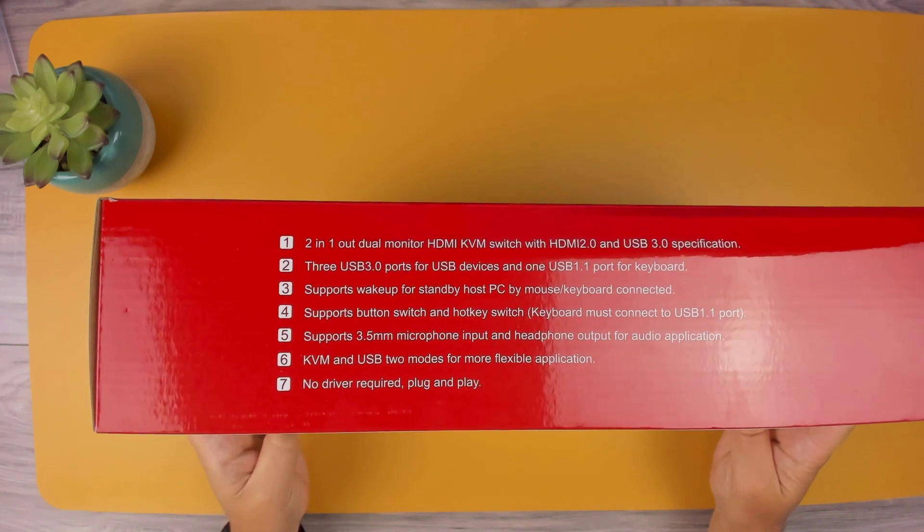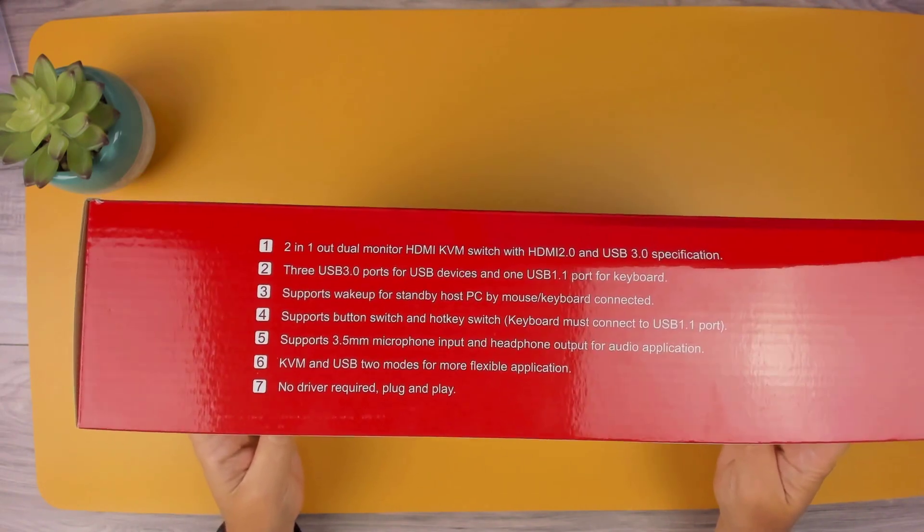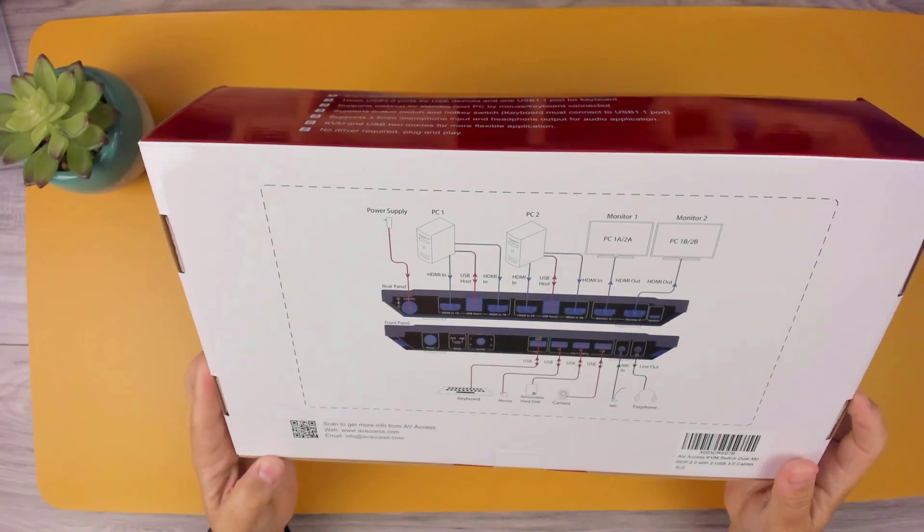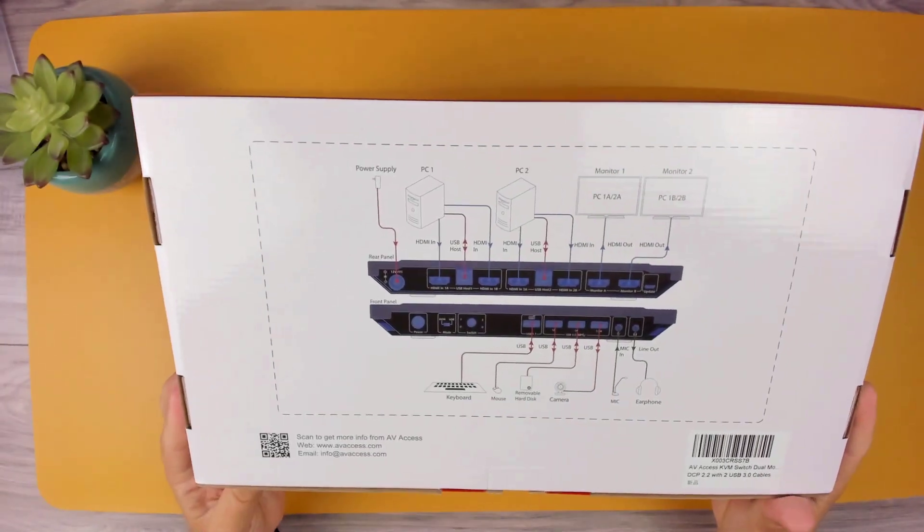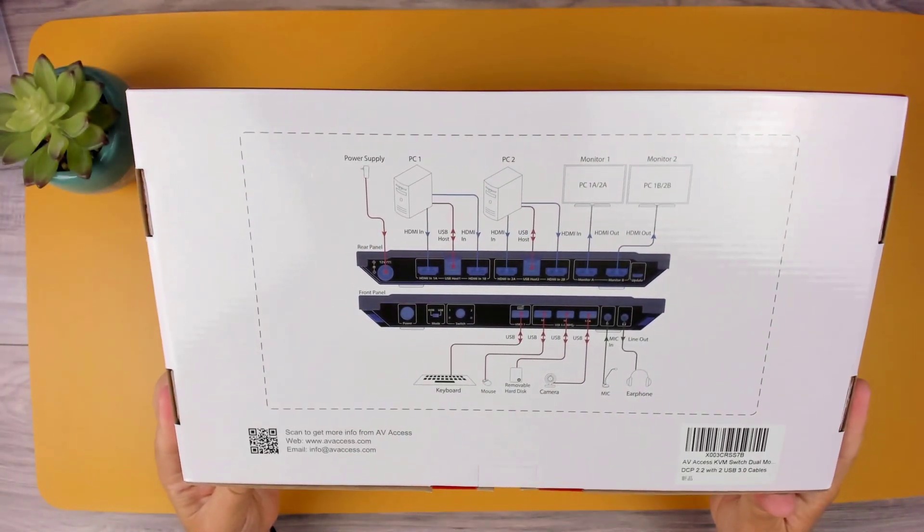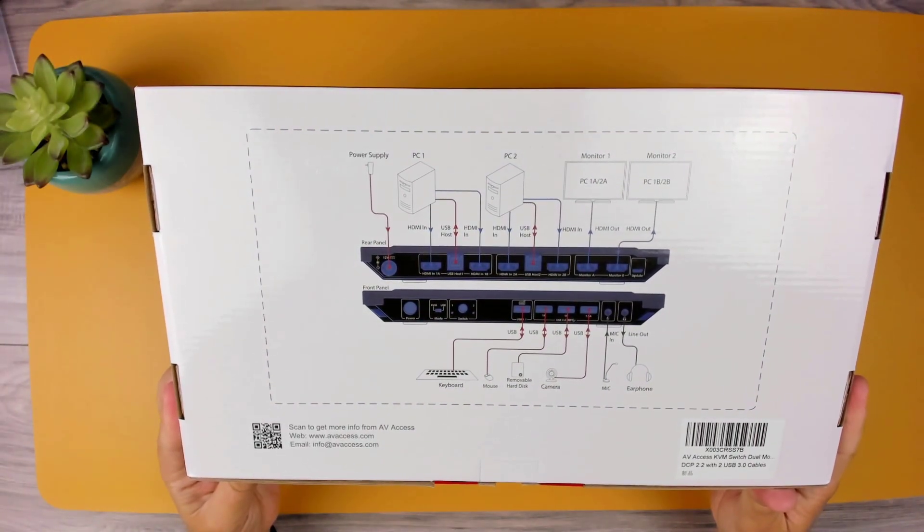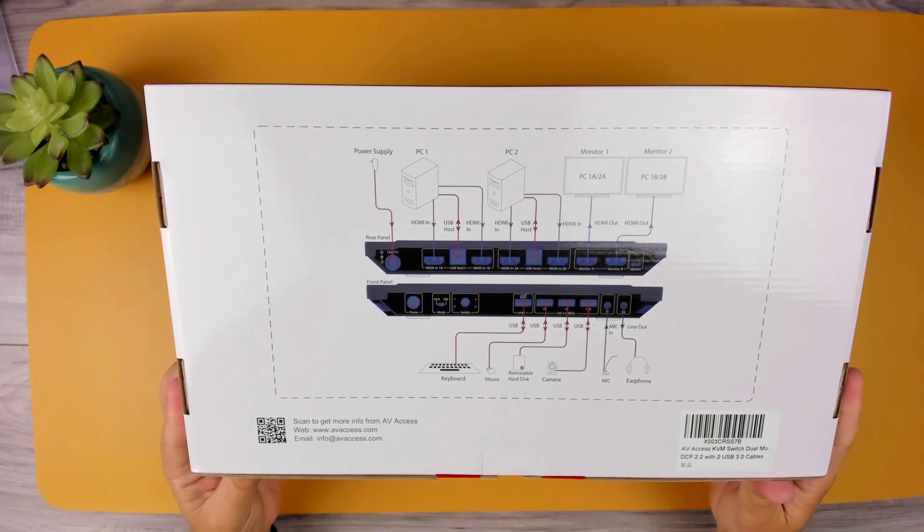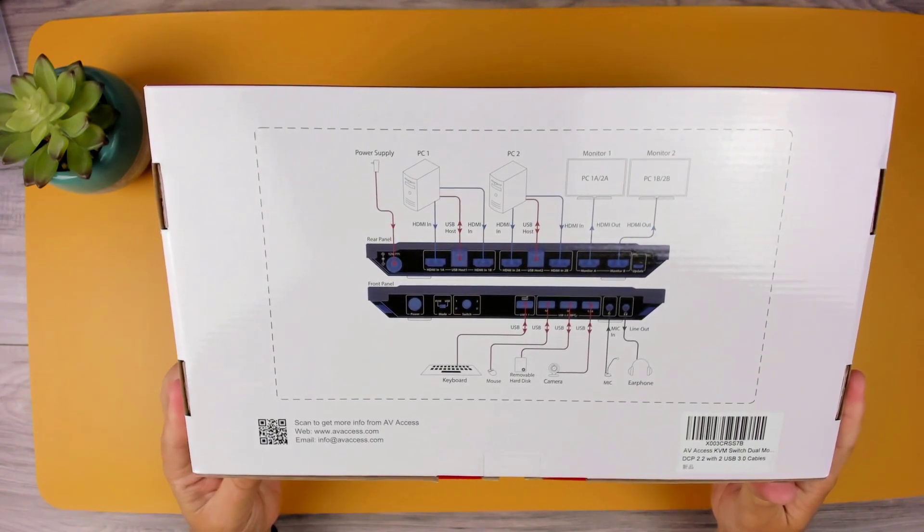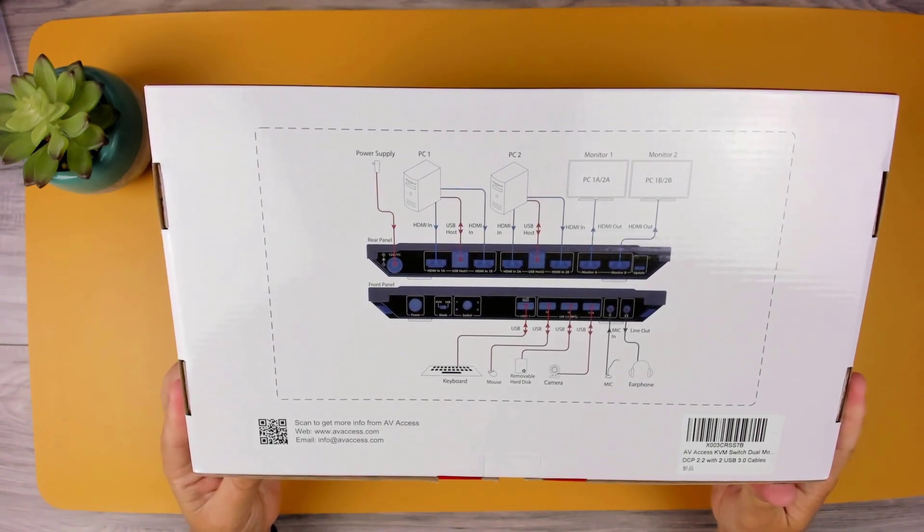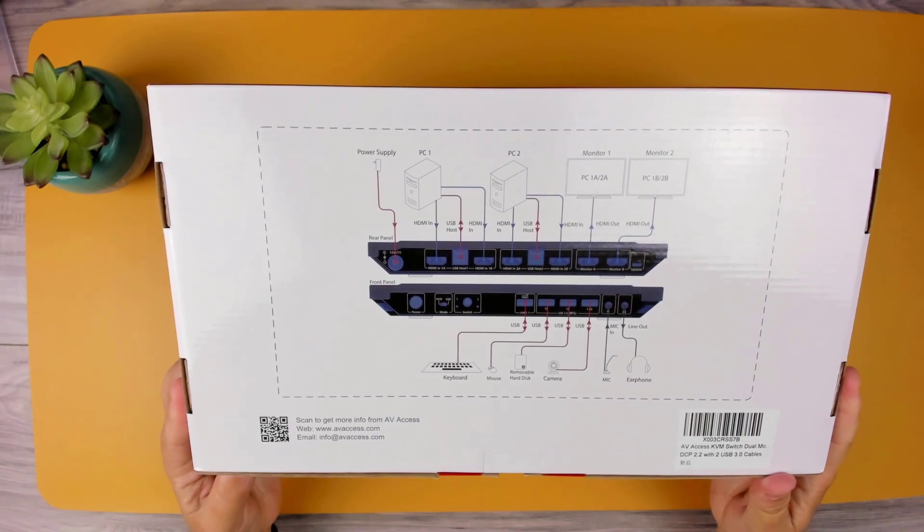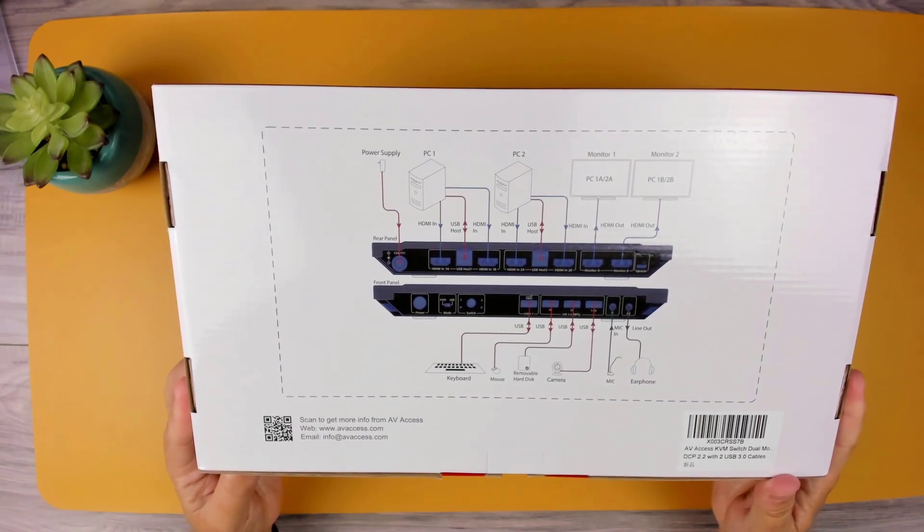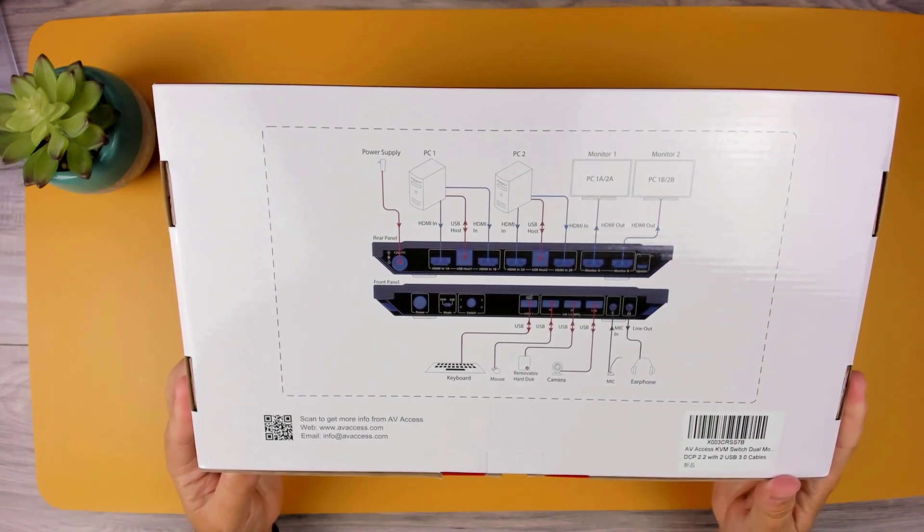Just make sure each of your PCs has two HDMI output ports. To get my setup going, my desktop computer had an HDMI port and a DisplayPort, so I picked up a DisplayPort to HDMI cable. And for my laptop, since it only has one HDMI port, I got a USB-C to HDMI cable.